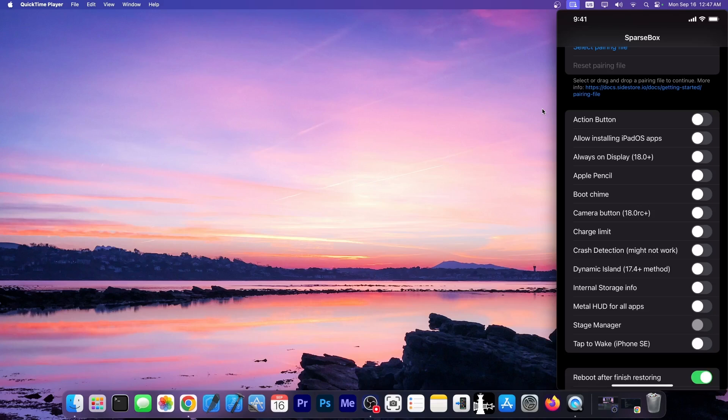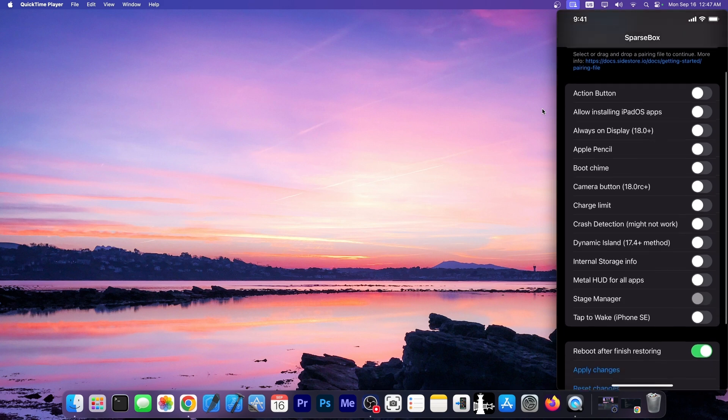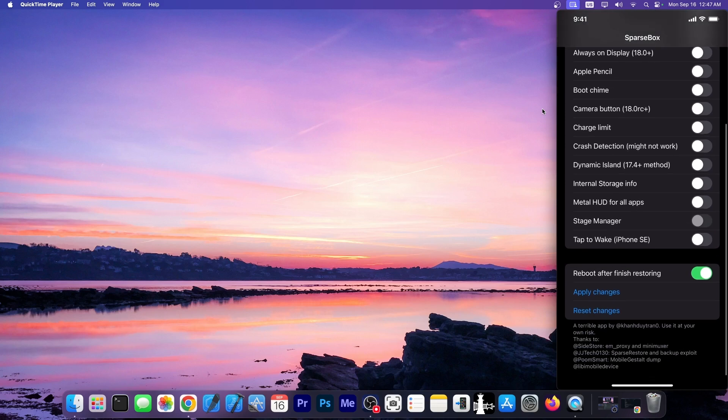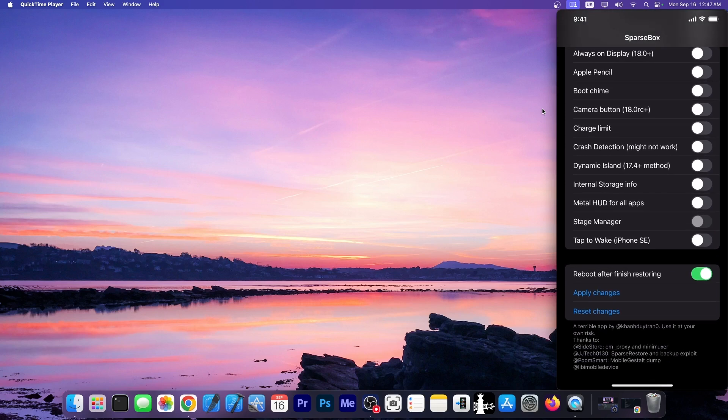Normally you should install this with SightStore and then you have a couple of tweaks that you can enable. For example the action button, allow installing iPadOS applications on iPhone, always on display for iOS 18, Apple Pencil support, enable the boot chime, camera button, charge limit, crash detection, dynamic island, internal storage info, metal HUD for all applications, stage manager, tap to wake on iPhone AC.